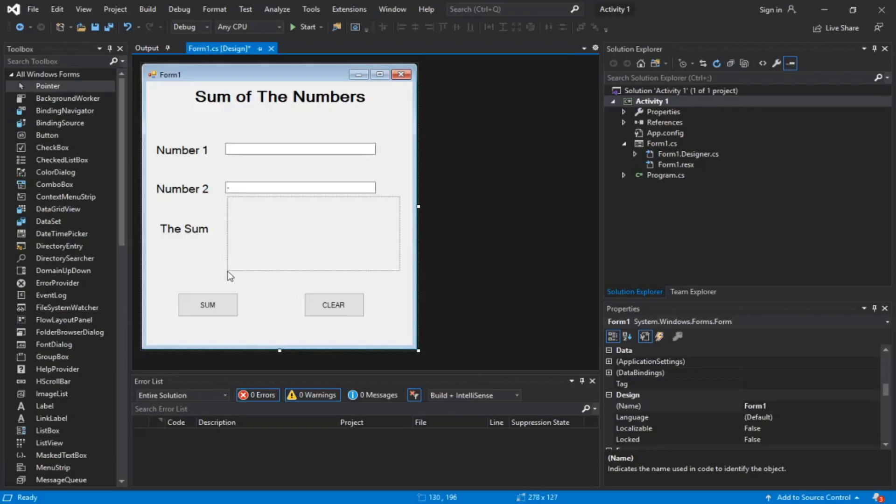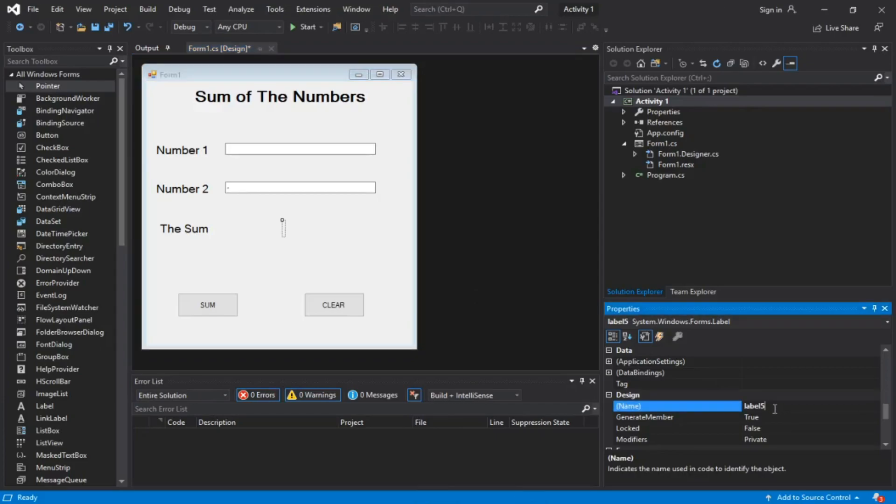There it is, it's up now. It's design is called label 5, but we're just gonna call it something like sum label. There you go.